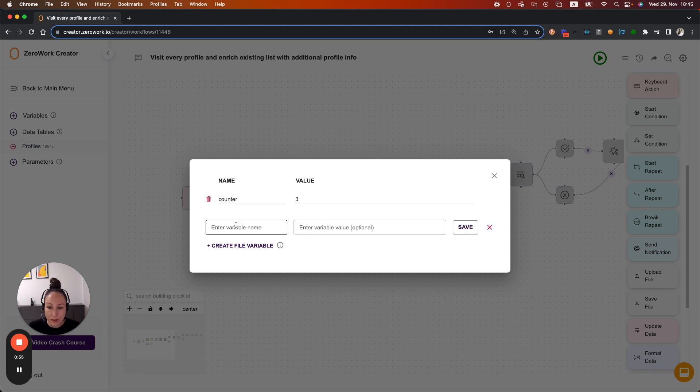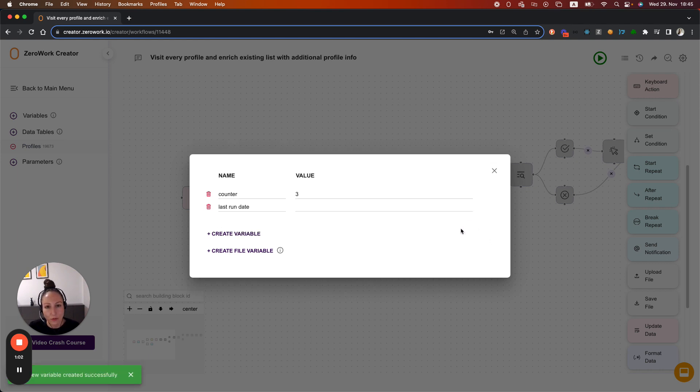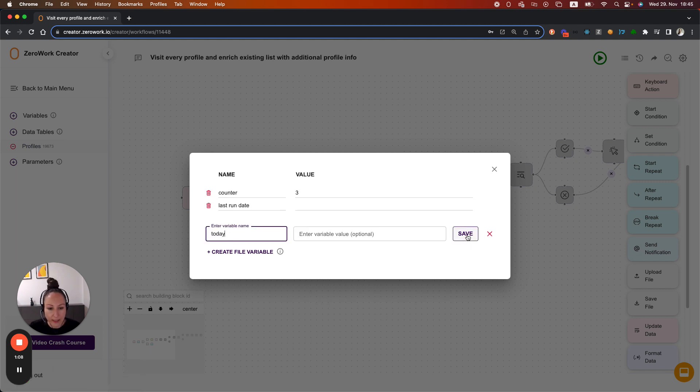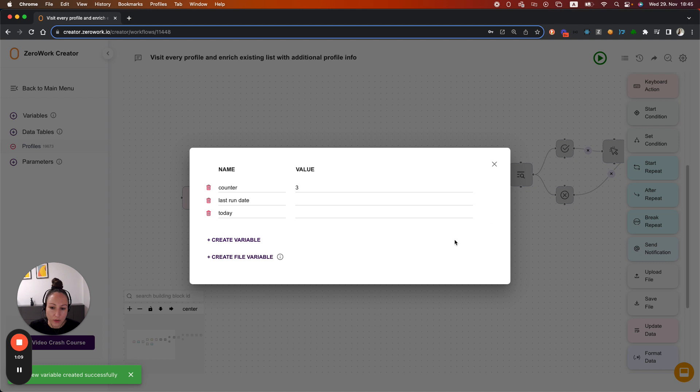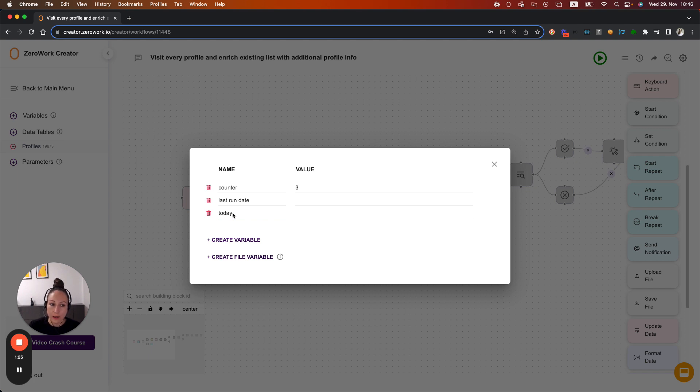So here I'm going to add two more variables. One is going to be last run date. So we're going to record the date on every task board run. And then I'm also going to add a variable called today. And that's going to be a date that task board is going to record on every task board run start. And that will compare the last run date and today's date to see if they match or not. In other words, if the task board is doing another run on the same day or not.